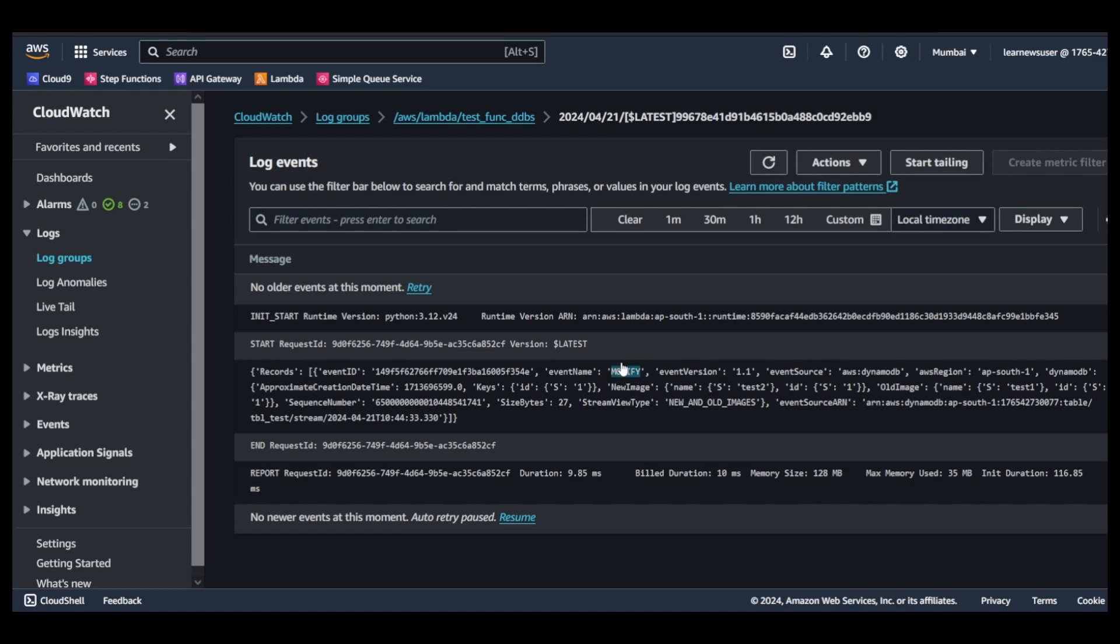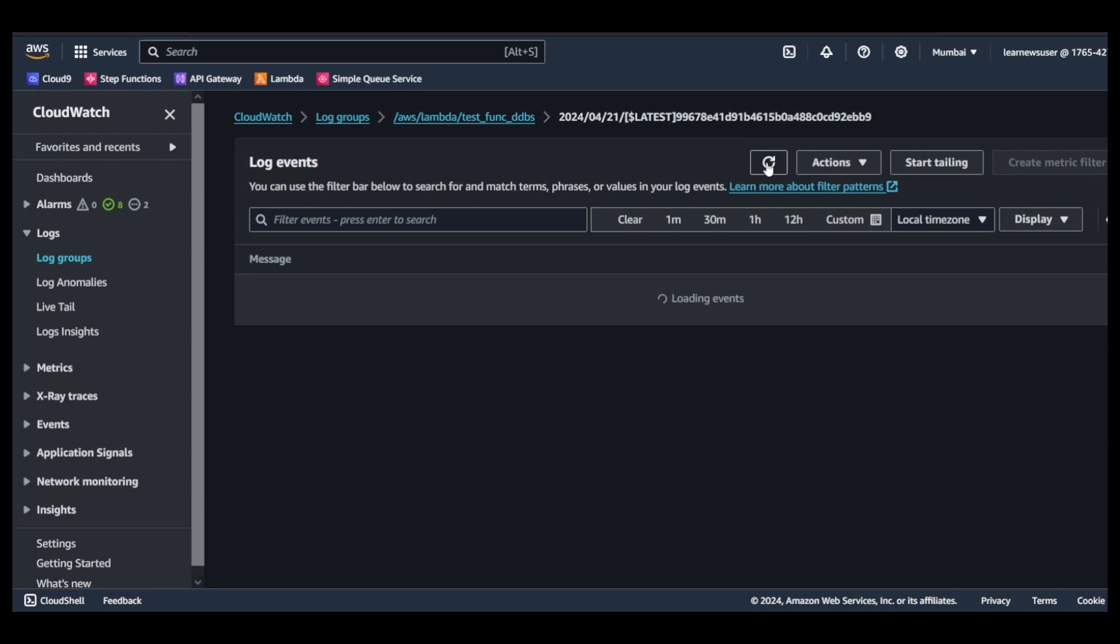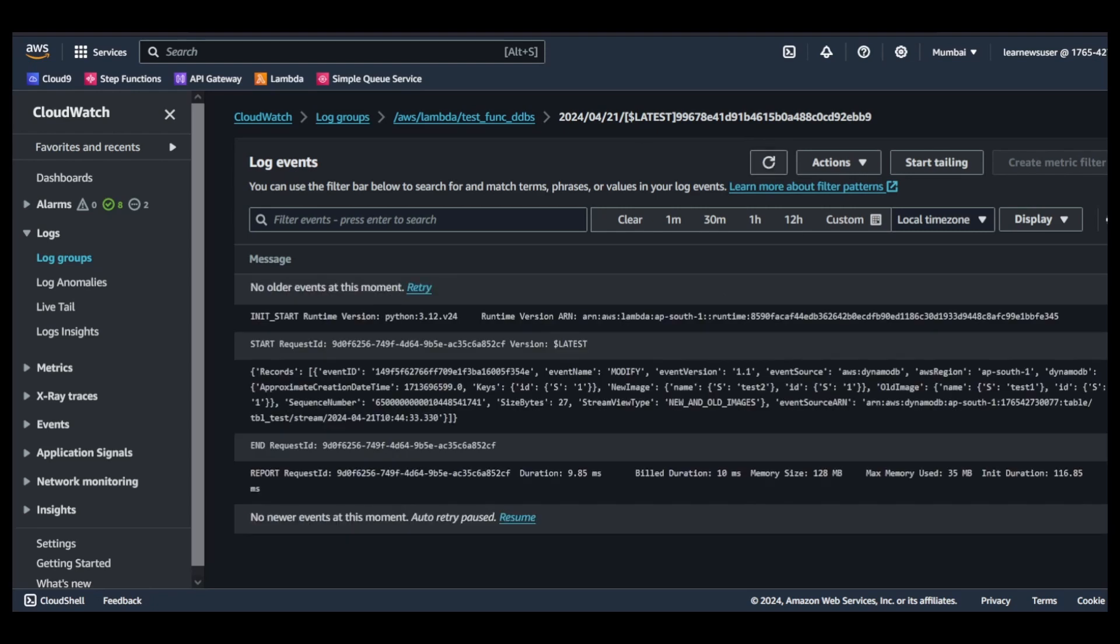In this modification, what happened? The old image - the old image name value was test one - whereas in case of the new image, the name value is test two.